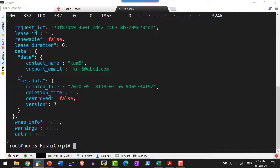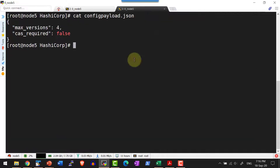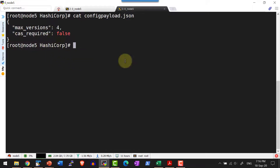Now let us change the configuration so that it should maintain only 4 versions and the CAS required as false. For that I am going to set a JSON file with options max_version as 4 and cas_required as false. We will be having a separate demo on how to set the CAS version. This particular demo is about how to use it using the REST API.